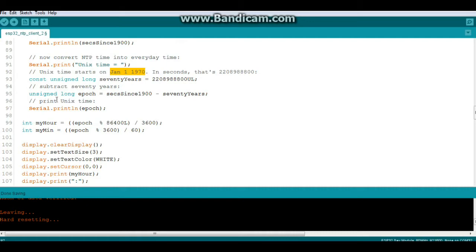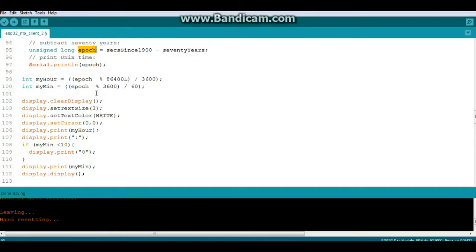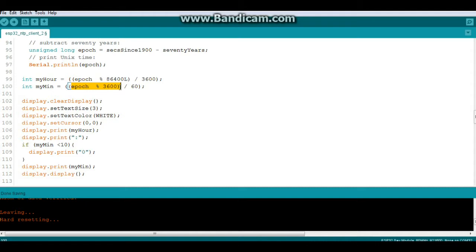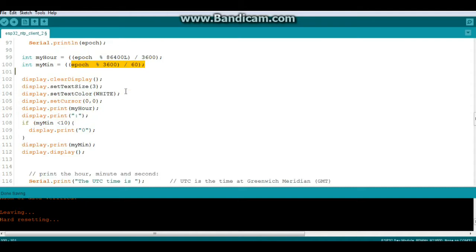But anyway, that is going to give us this variable here called epoch, whatever the hell you want to call it. And we're going to create a couple of variables called my hour and my minute. My hour is the epoch modulo 86400 long divided by 3600. That'll give us the hours. And my minute, which is epoch modulo 3600 divided by 60. That will give us our minutes.